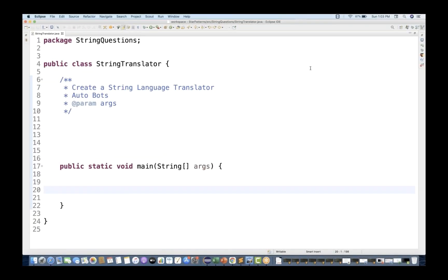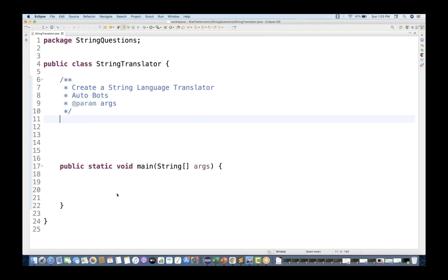Another example is that you write one autobot where you write something - for example, 'hi good morning' - and then it should reply 'very good morning Naveen' or something like this. It should reply you back. So how will you create that?